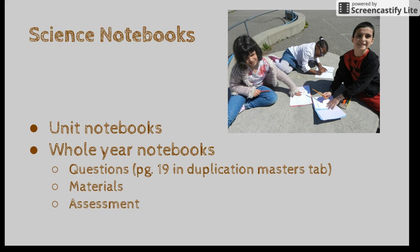Science notebooks. There are a number of ways that you can use notebooks for science. Some teachers prefer to make one notebook per unit while others use one large notebook for the entire year. Either way you choose, you can find questions to guide your notebooks on page 19 under the duplication master's tab of your curriculum guide. In addition to the actual notebook, some other materials that you should have available for students include pencils, pens, colored pencils, tape, and a glue stick.